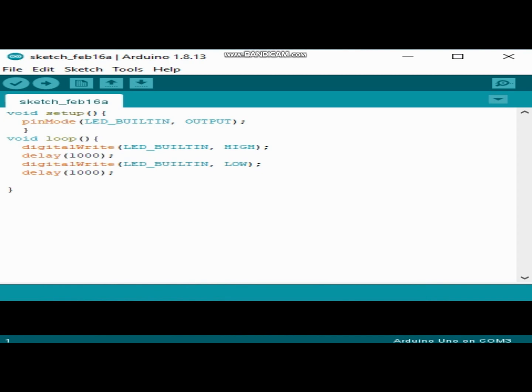So this is pinMode(LED_BUILTIN, OUTPUT). We use here LED_BUILTIN instead of pin 13.